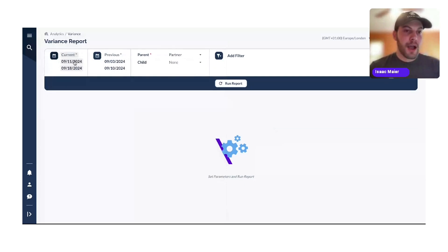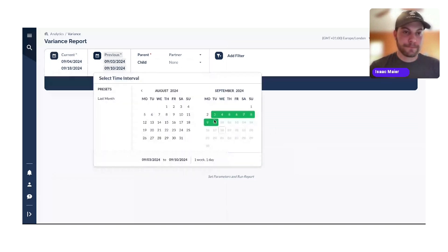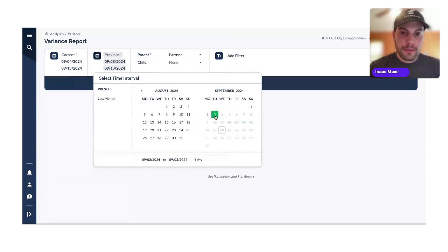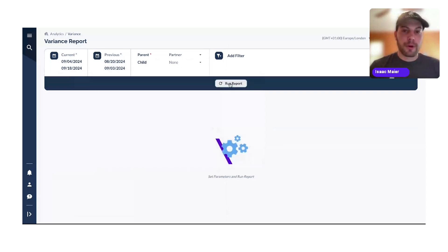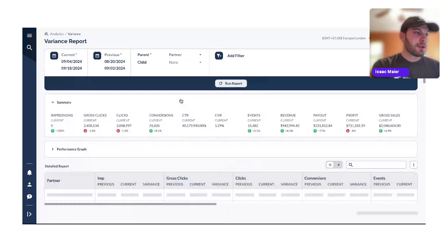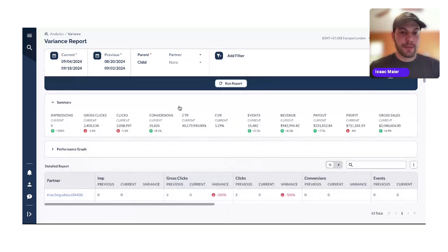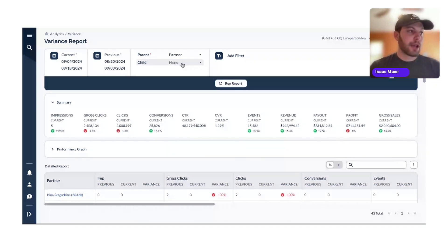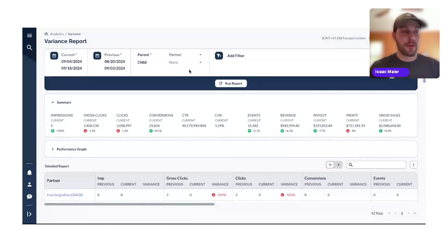We're going to select a current and previous time period to compare. Let's do the past two weeks as our current period and compare it to the two weeks before that. Before we jump into the details, there's something to mention: you have parent and child options. The parent is the data point that will be used for comparison. The child is optional and provides further breakdown under the selected parent data.